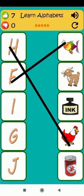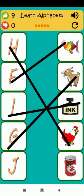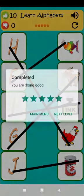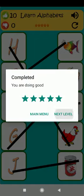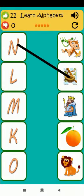H is for hen. I is for ink. G is for goat. J is for jam. N is for nest.